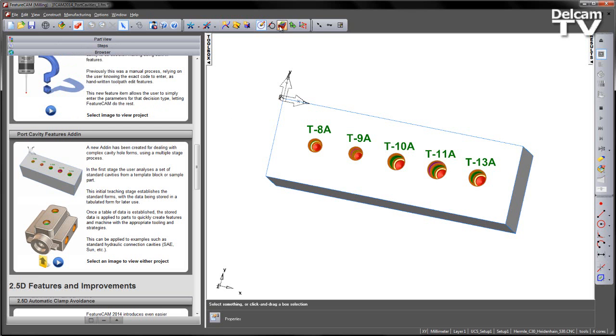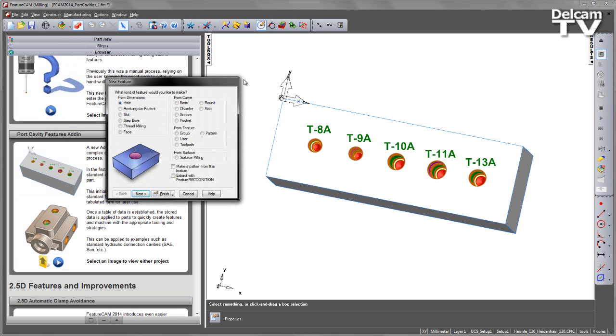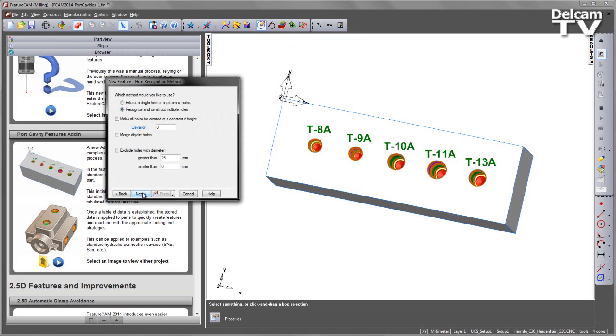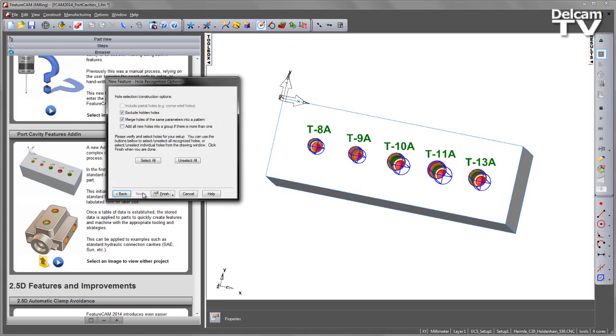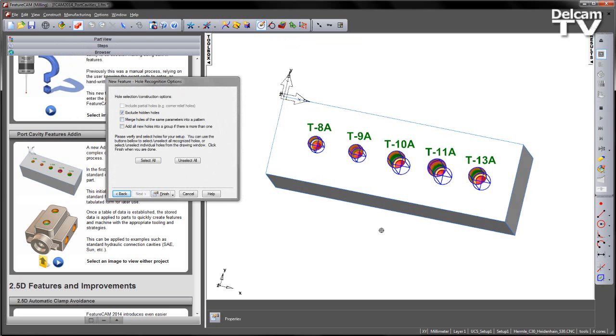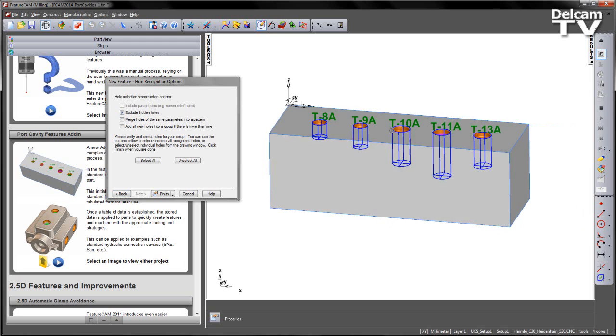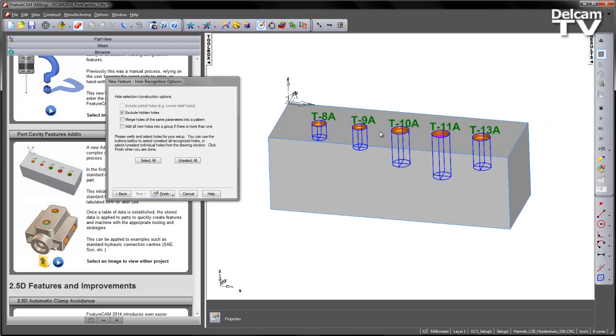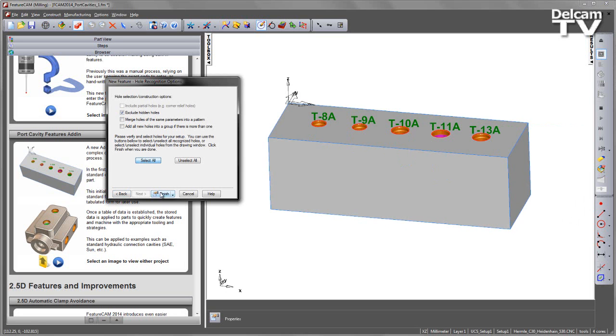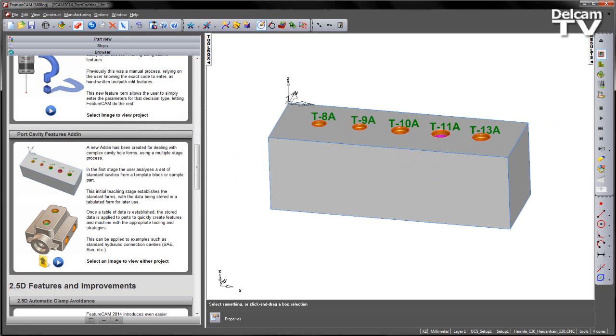To do this, we simply go into our New Feature Wizard, we choose Hole, Extract with Feature Recognition, choose Next, Next again. We're going to uncheck the Pattern option. If I rotate round, you can see we've got quite simple hole forms down the component. I'm going to select all and say Finish.